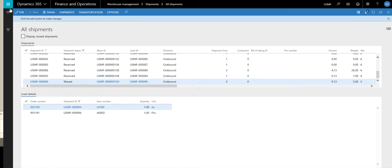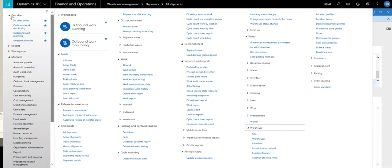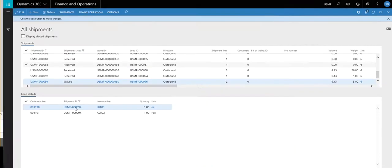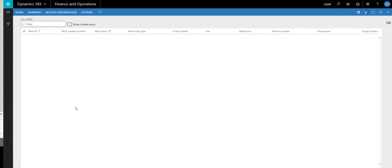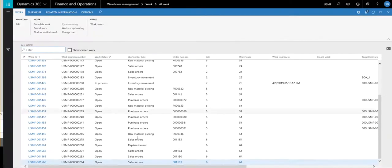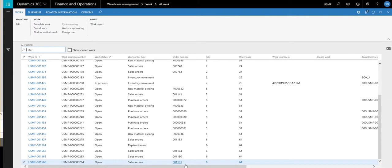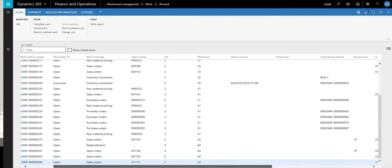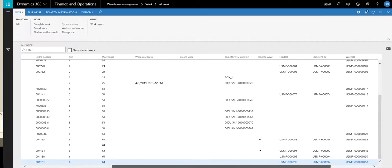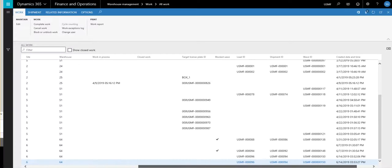So if I go back out and look at the work again, look at those two work records, they both should have the same shipment on them now. So here's our same work, we've got 1190 and 1191 for the order number. If we scroll to the right, now both of these have the same shipment on them.